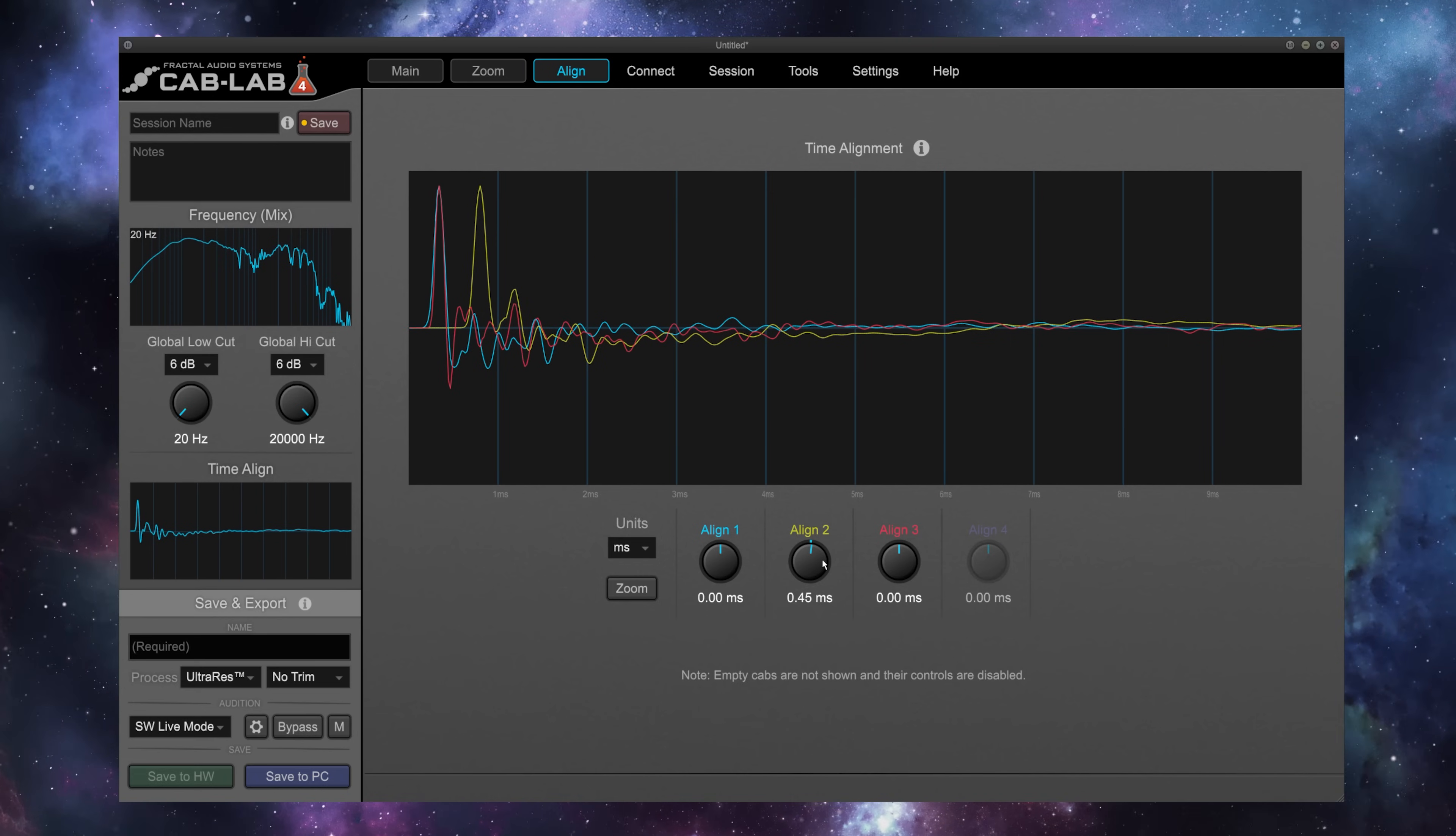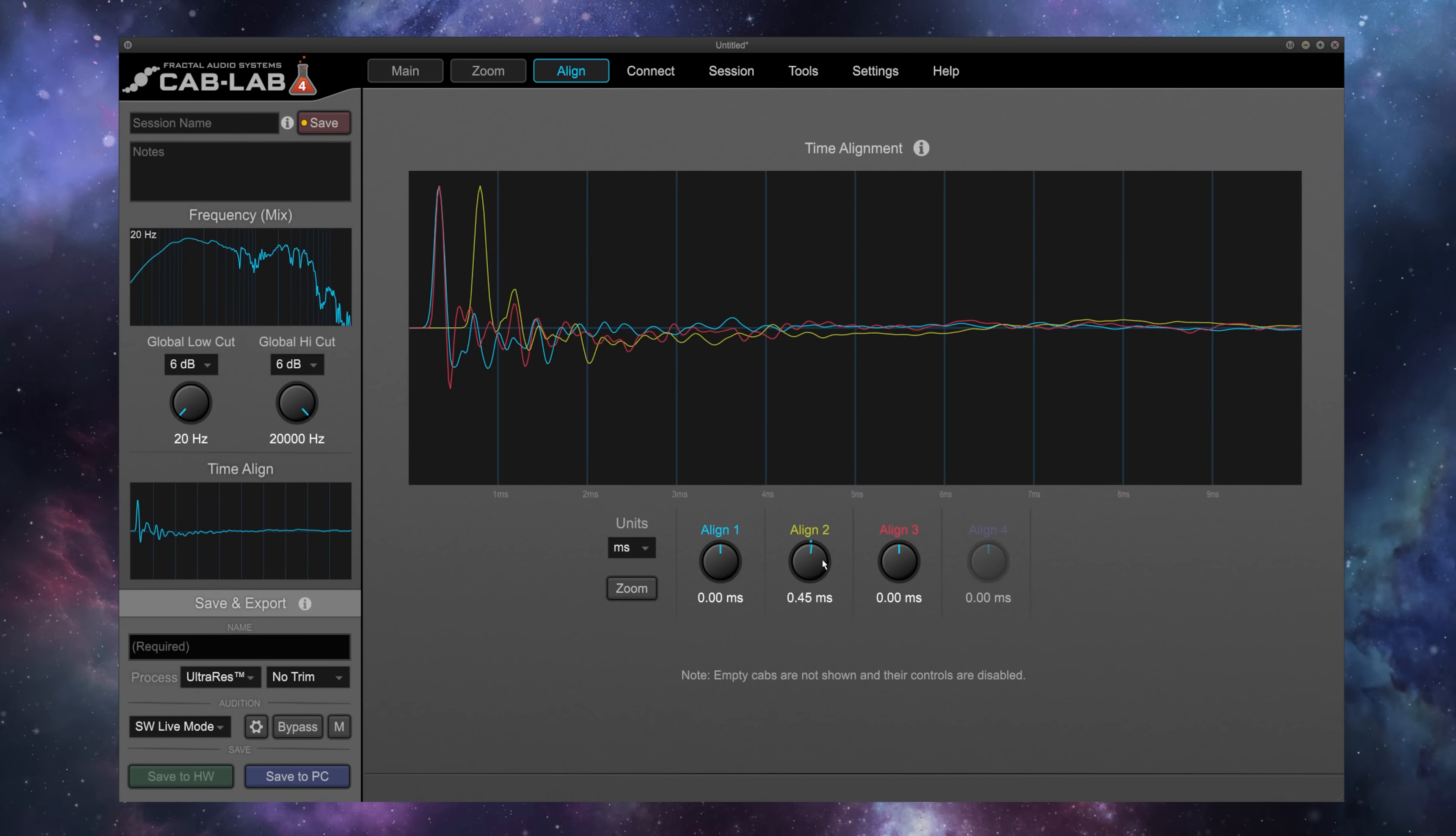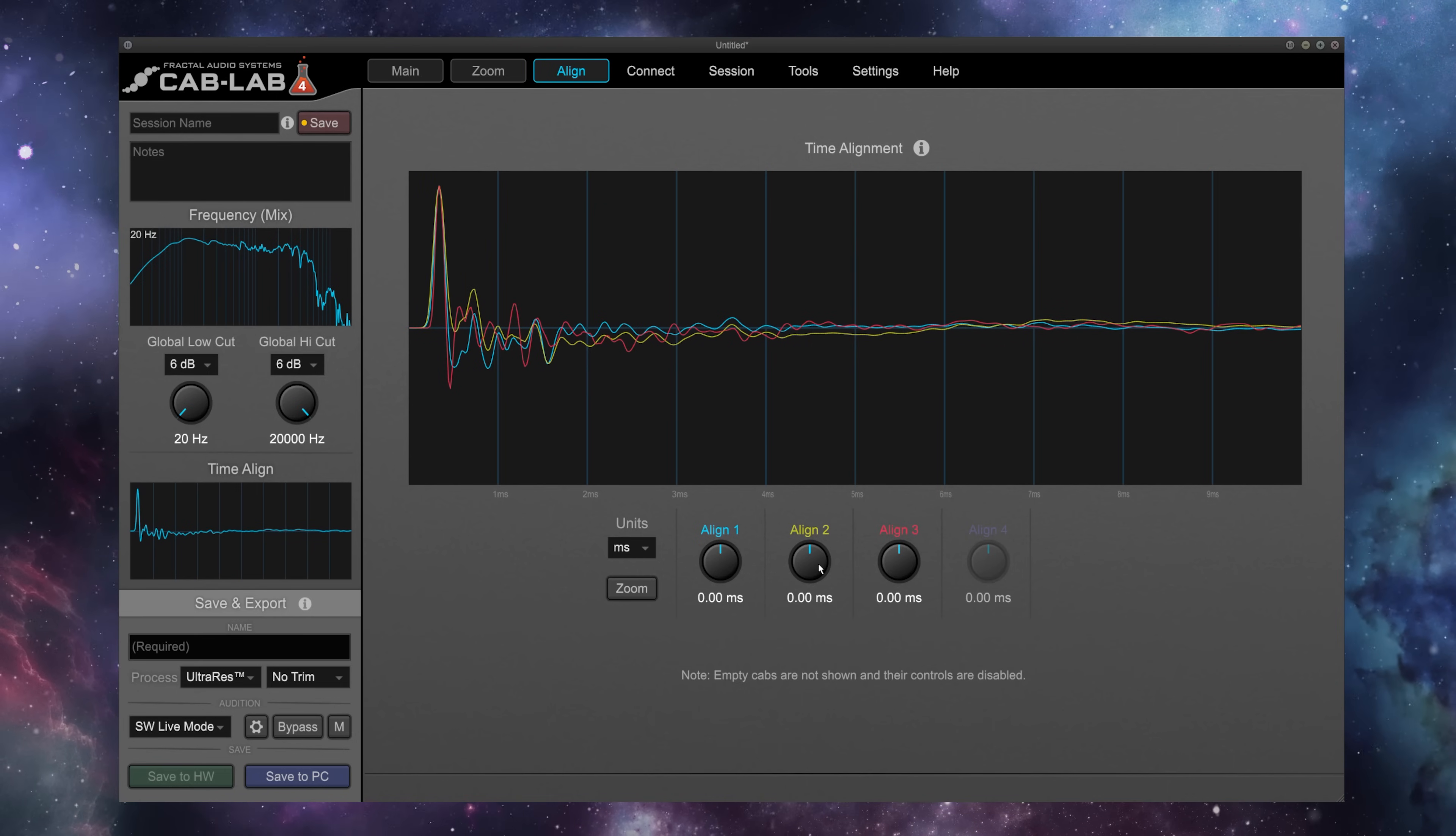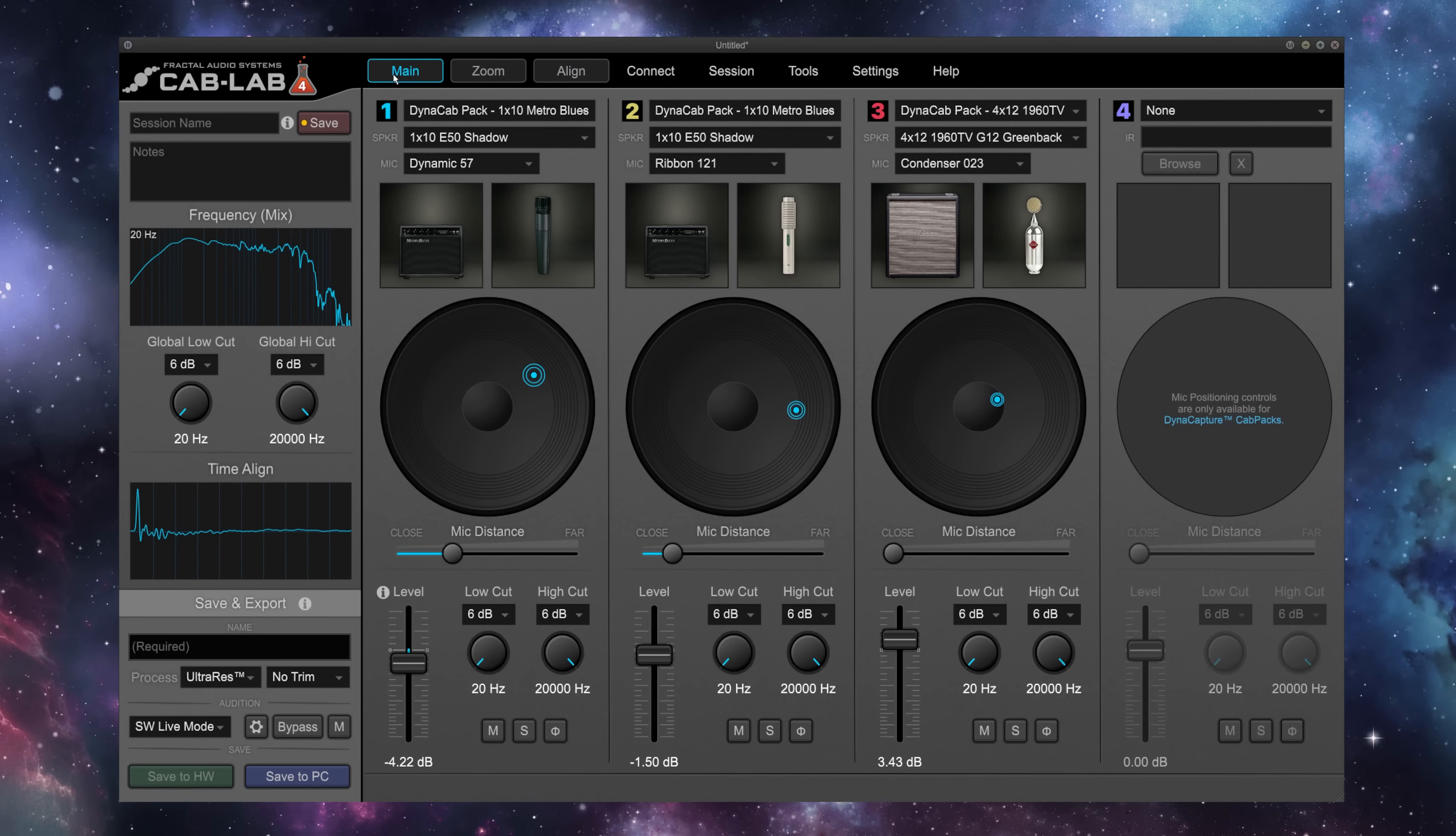We can create sort of a hollowness. We can create some boxiness. This can be really useful sometimes if you are, for example, trying to make a lot of space for another guitar part. I'm going to go ahead, though, and realign everything, and we're going to go back to our main tab here.